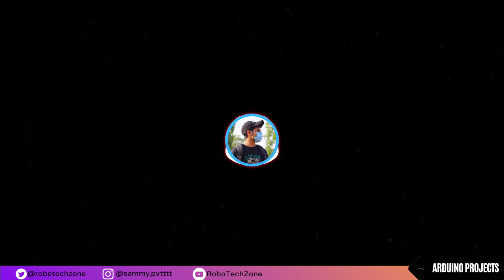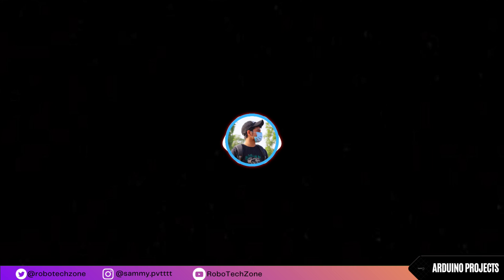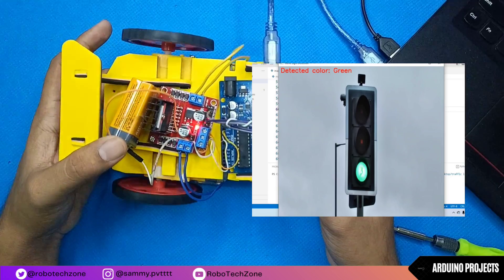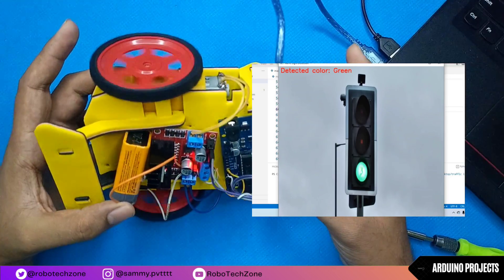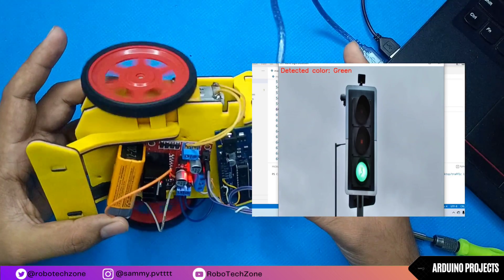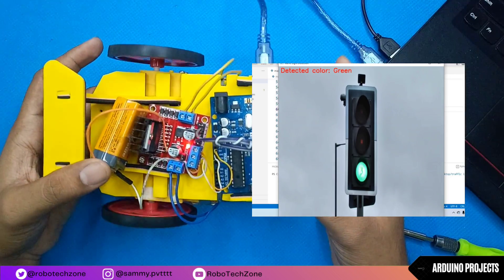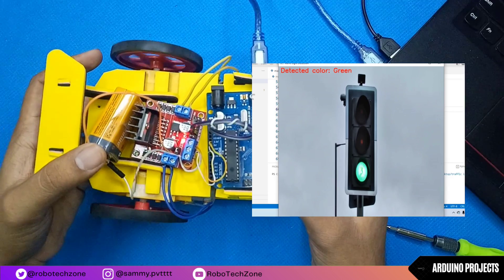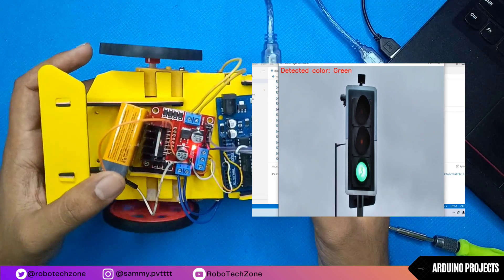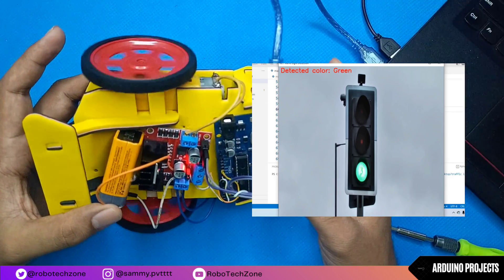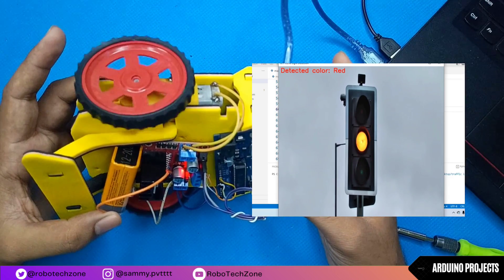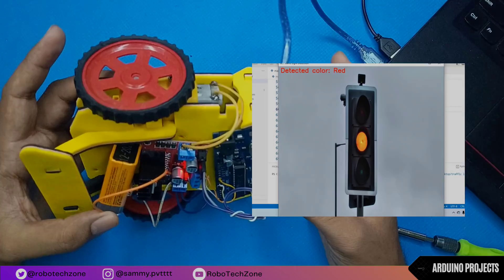Hello everyone and welcome back to my channel. Today I'm excited to show you a project I've been working on. We're going to use Arduino and Python OpenCV to control a car based on the colors of a traffic light. First, let's set up the hardware.